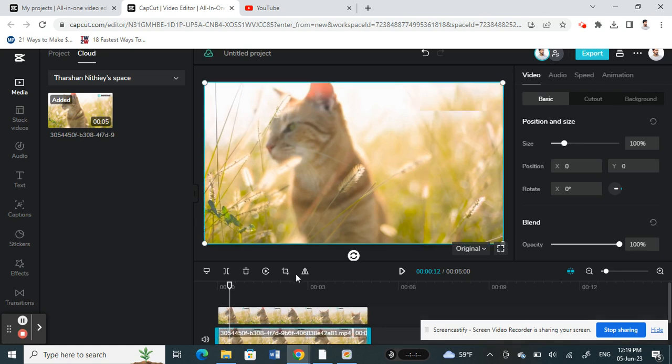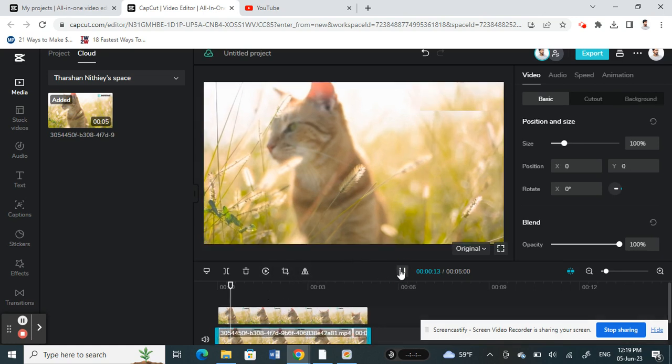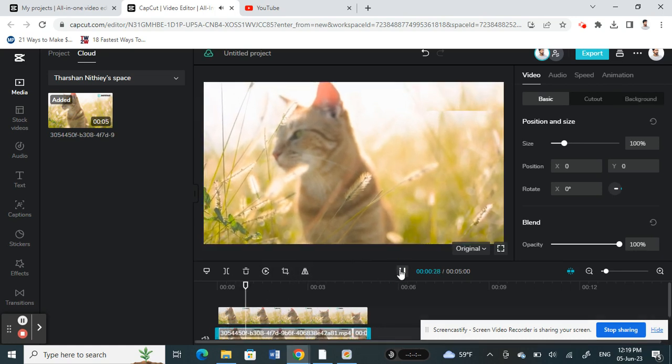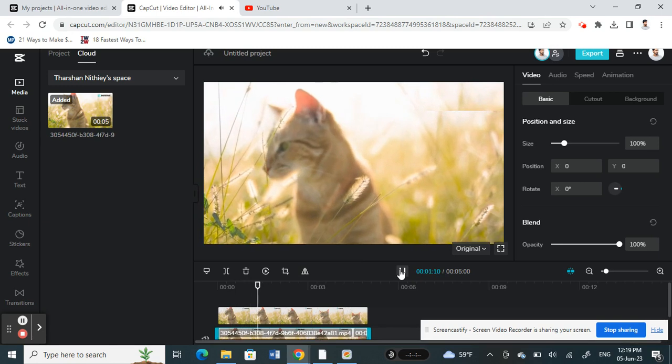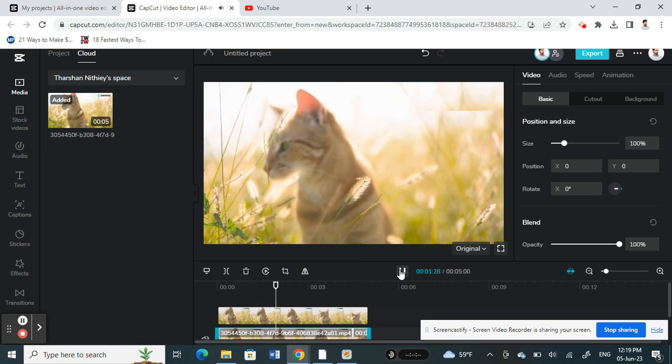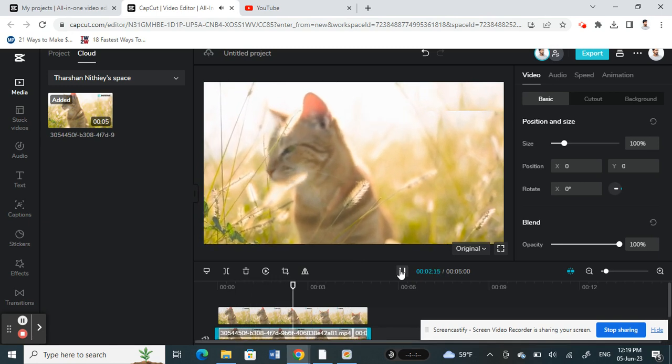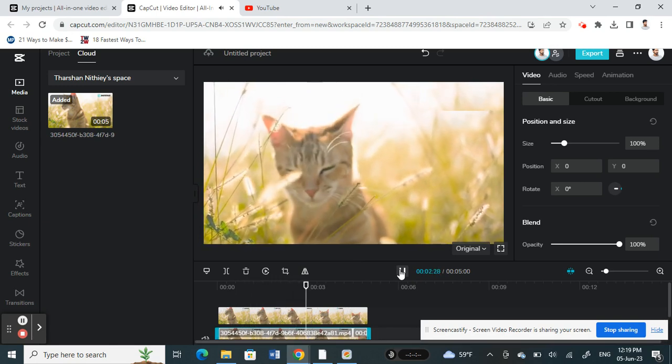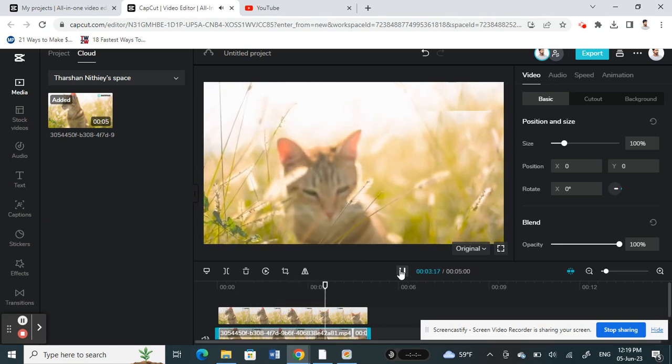All right, and then if I play this video, I can see that my background is now covered up so that text is not showing up. So this is one of the ways that you can actually remove or cover up these texts from videos.